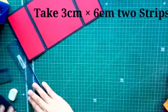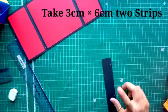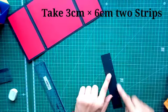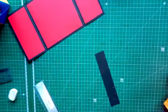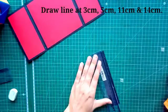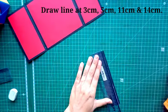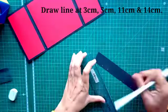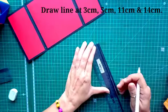Now, once you complete, take 3 by 6 cm two strips. Now, draw the line at 3, 5, 11 and 14 cm.